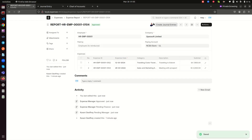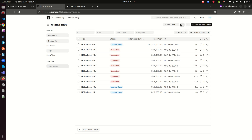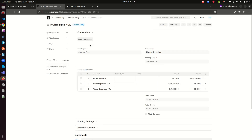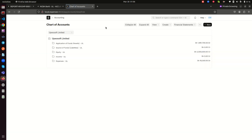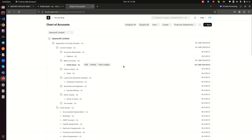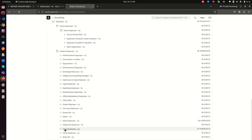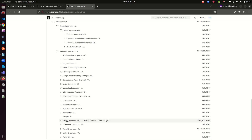We select NCBA as the paying account and click 'Create Journal Entries'. A new journal entry appears showing NCBA credited 12,300, sales expenses debited 4,500, and travel expenses debited 7,800. Refreshing the chart of accounts, NCBA is reduced further, travel expenses now total 13,800 (previous 6,000 plus the new 7,800), and sales expenses now show 4,500 for the prospect meeting coffee — all correctly recorded.